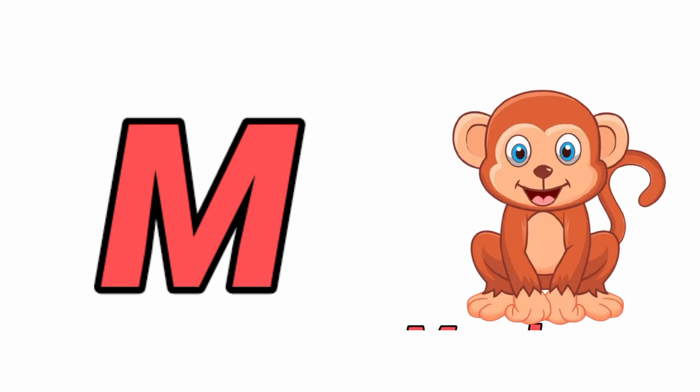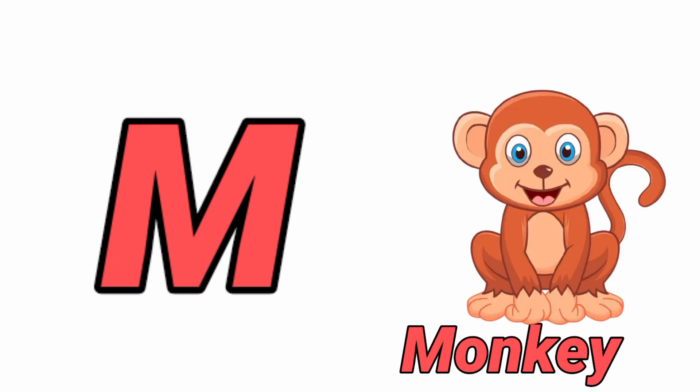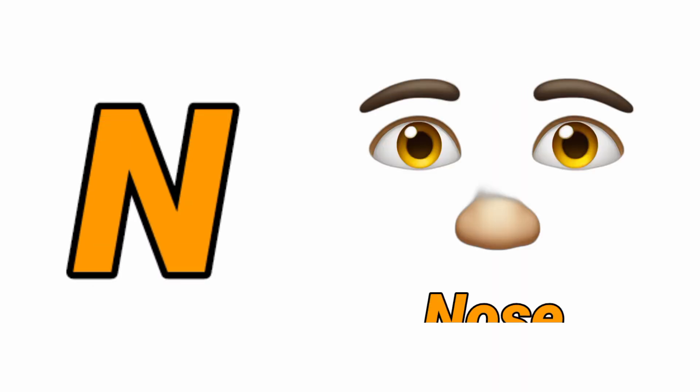M for Monkey, Monkey means Bandar. N for Nose, Nose means Snark.